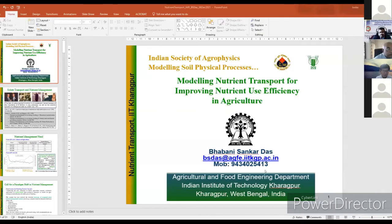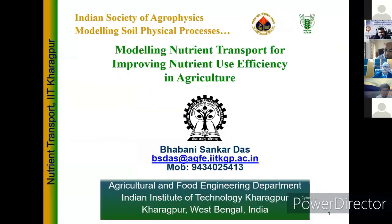Thank you Dr. Bandhupadhyay. Let me share my screen. Am I audible? Yes, sir, you are audible. Can you see my screen? Yes sir. Please bring it to presentation mode. Thank you.